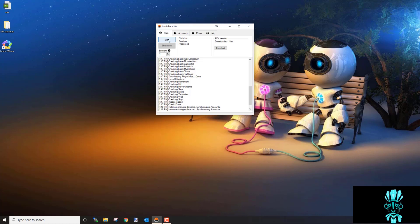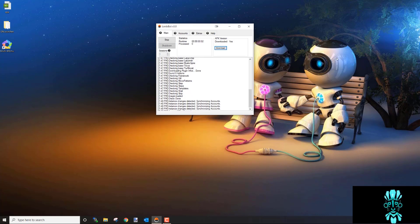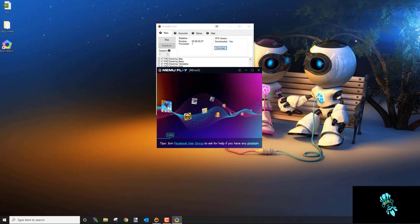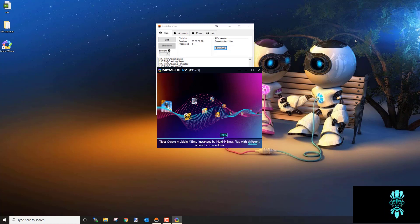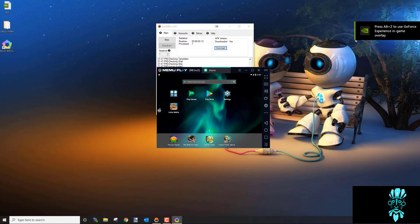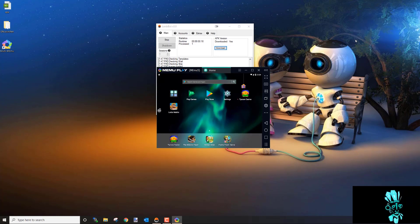Once everything is set up, come to the main screen, click Start, and it's going to launch MEmu and get to work. That's pretty much it for installing the bot and MEmu. If you have any questions, join us in live chat — we'll be happy to guide you through. Happy botting and good luck, guys!